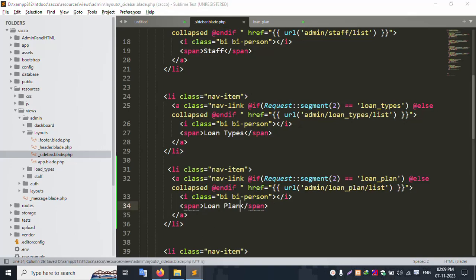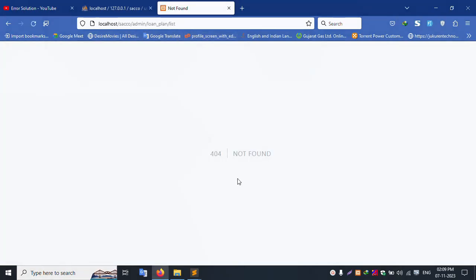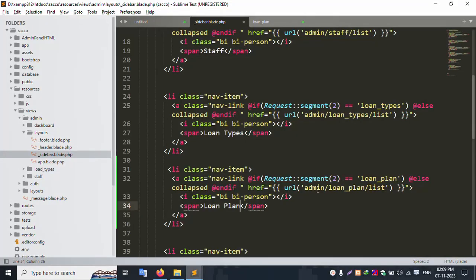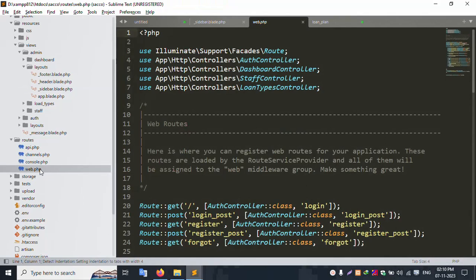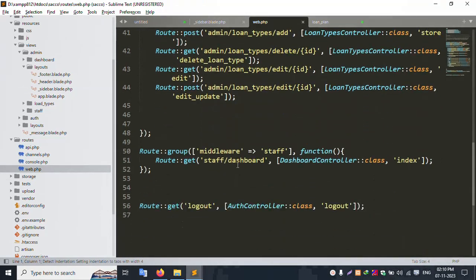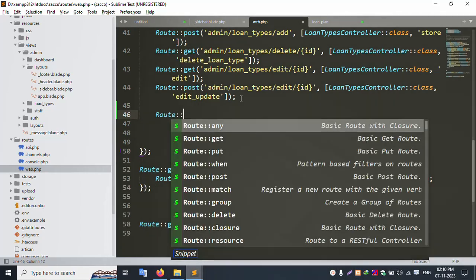Save the file and refresh this page. The Loan Plan menu is created and available. Let's click it — a 404 route not found error appears for admin loan plan list. Copy this URL. This is a GET method. Let's open web.php routes and create a GET route inside.